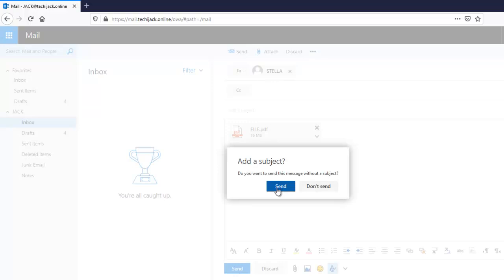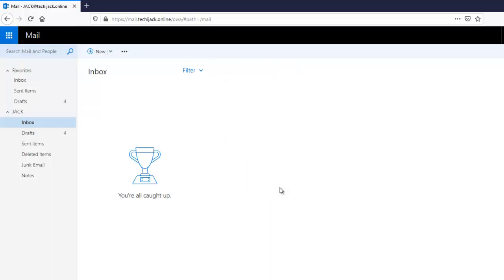We are not entering the subject. Click on Send. Our attachment is successfully sent to Stella. We have successfully increased the attachment size for our user Jack. That's it for this video demonstration.